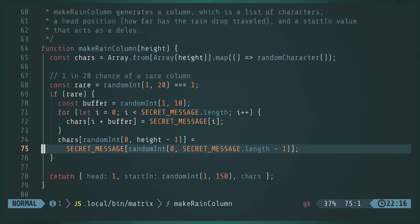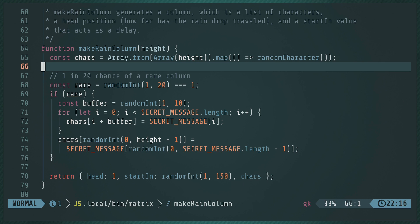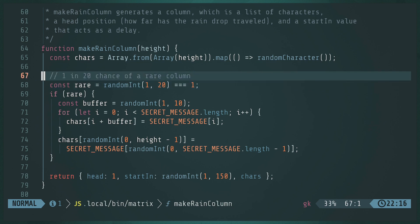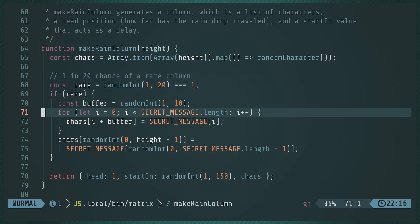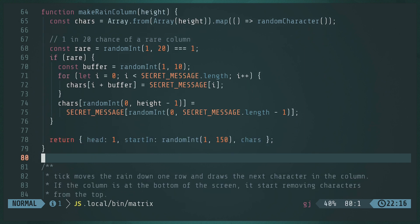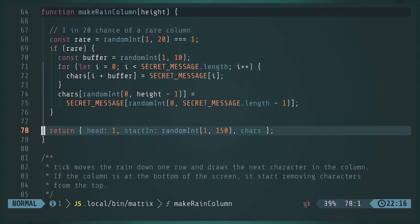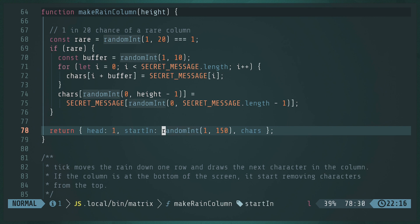This is where I actually make the rain column. So, mostly I just choose random characters, the height of the screen, right, which I can also get from node. Right. But sometimes one in 20 chance, I put Tom on the internet there, the secret message, because I like stupid stuff like that. Okay. And then I also have like, like the head position. So where does this thing start? Right. And then when's it going to start?